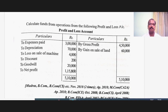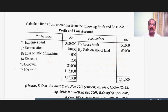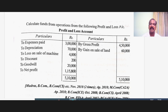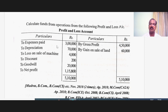What are all the items to be adjusted with the net profit to calculate the funds from operations? The items are categorized as non-operating and non-fund expenses. If an expenditure fulfills even one of these two criteria, it has to be reversed and adjusted with the net profit. Similarly, non-operating incomes and non-fund incomes — if a particular income falls within any one of these two categories, it has to be reversed. I will explain the items one by one.